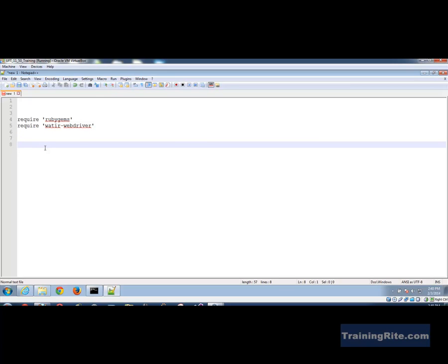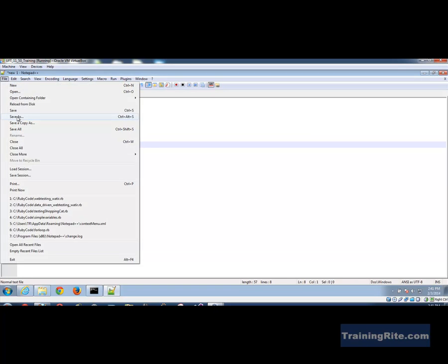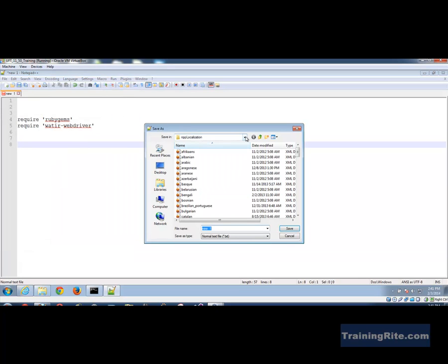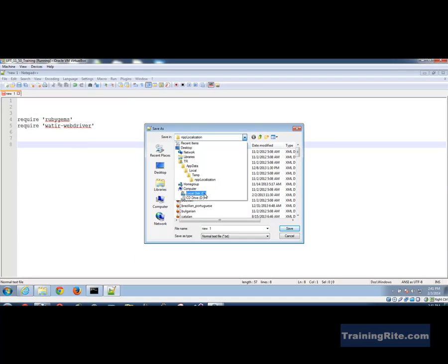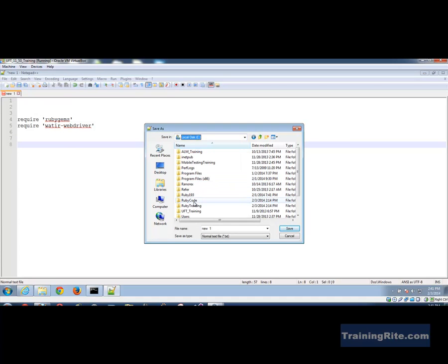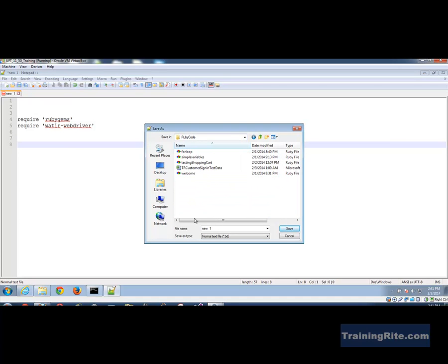If I'm doing automation where I'm driving the script from an external repository like Excel, I'll need another gem. But right now, let me save this quickly. We're saving it in the C drive in a folder called 'ruby_code' and I'll call it 'watir_web_testing.rb' — the .rb extension for a Ruby file.